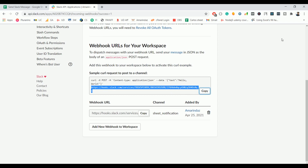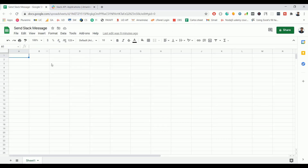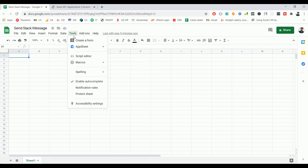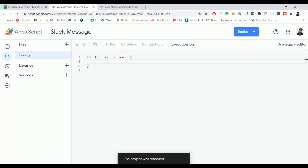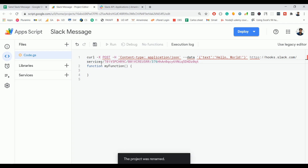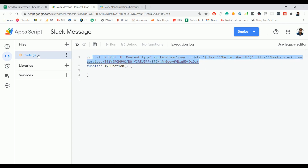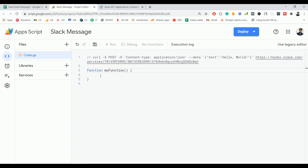Click 'Copy' to copy the webhook URL and go back to your Google Sheet. Open the Script Editor by going to Tools and clicking on 'Script Editor'. Name the project 'Slack Message' and click 'Rename'. The project is now renamed to 'Slack Message'. Paste the curl command and comment it out — we'll use it as a reference to build the method.